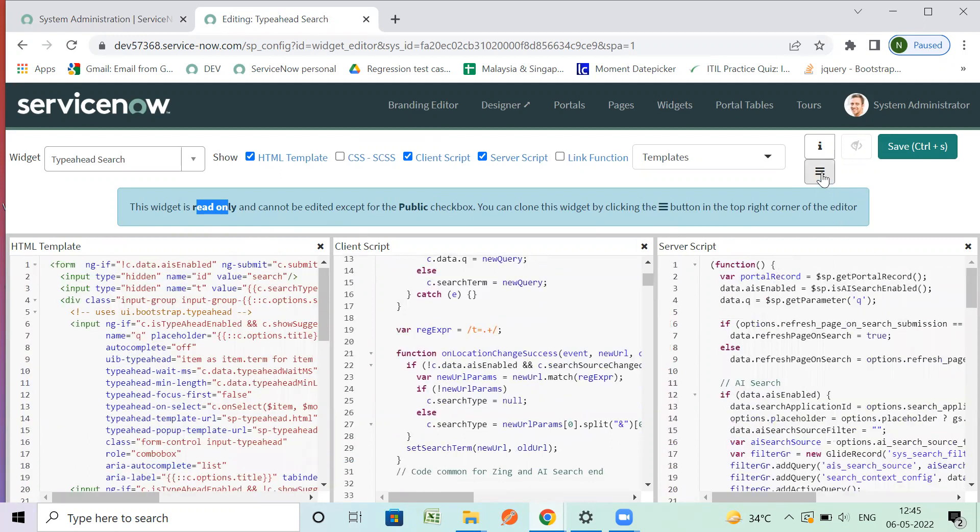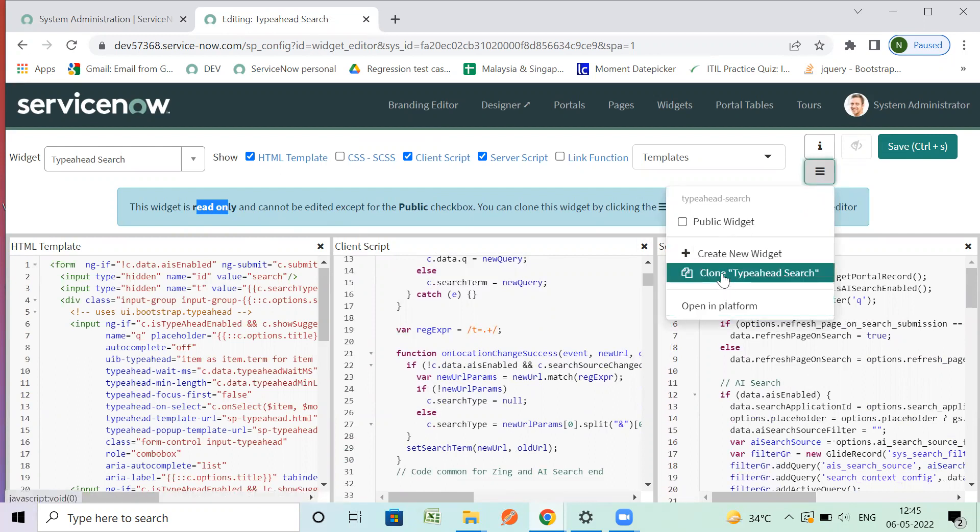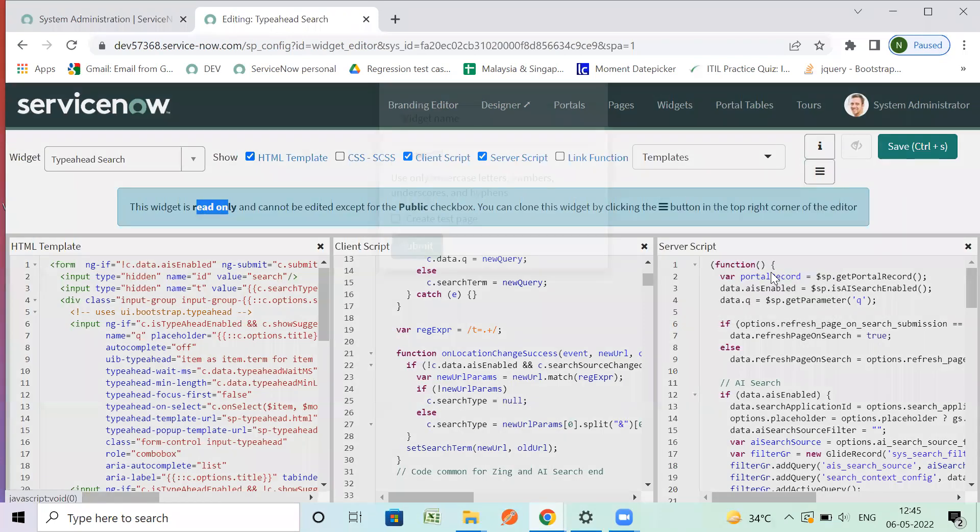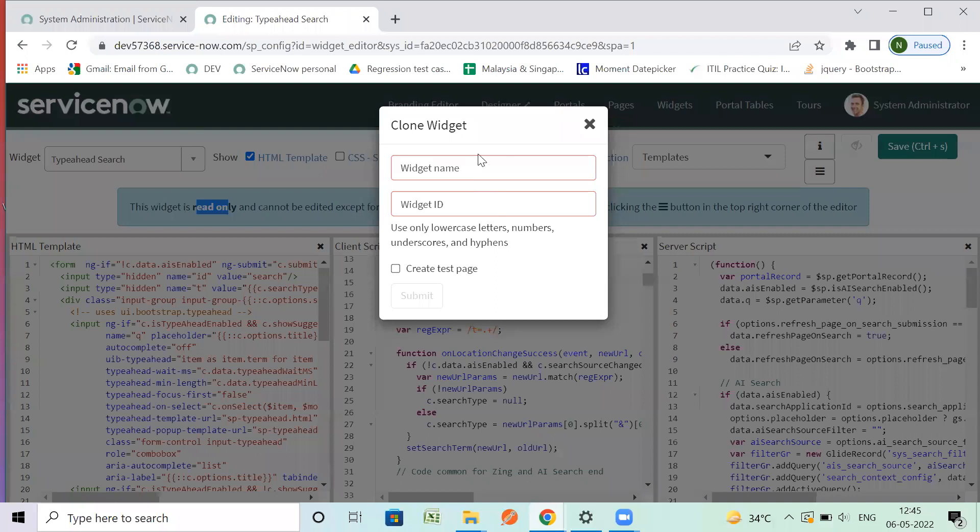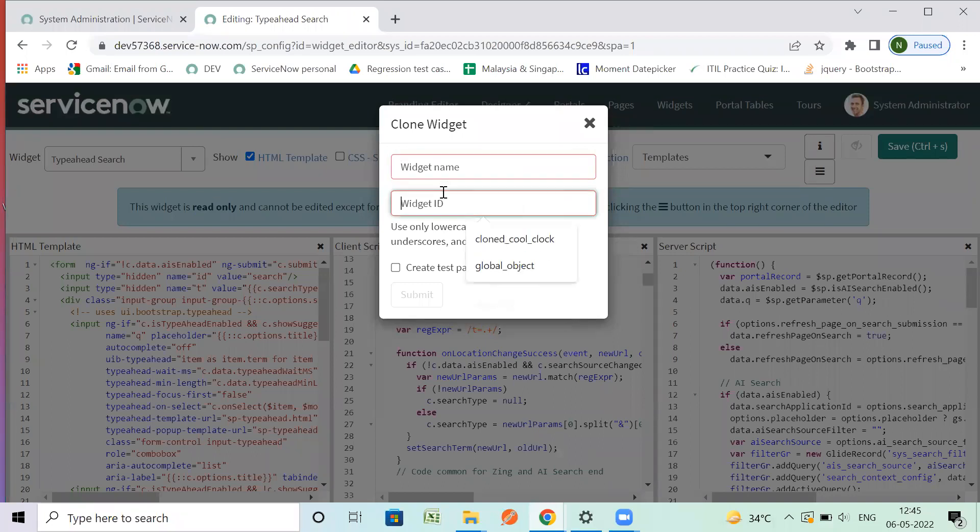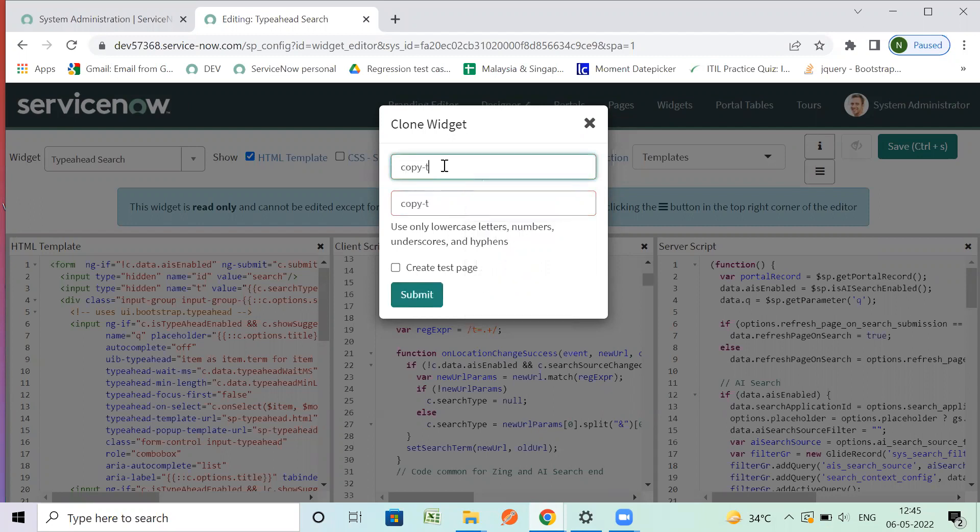I will go to the same, and here I see an option to clone Type Ahead Search. I can provide a name to it, so I will give a similar name: 'Copy of Type Ahead Search'.